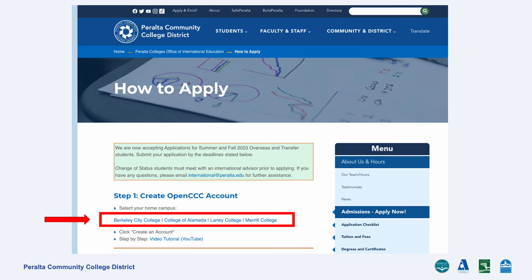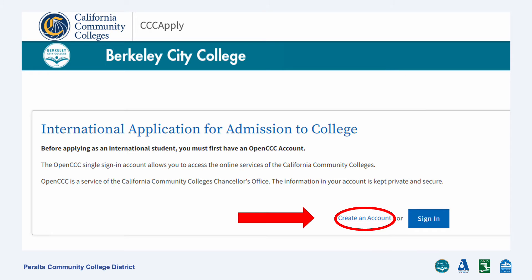Under step one, click the campus that you wish to apply to. This will lead you to the Open CCC international application. If you have previously applied to us or to any other California community college, you will use the same email address that you used before to sign in. If you are a new applicant, click Create an Account, or click Sign In if you already have an account.